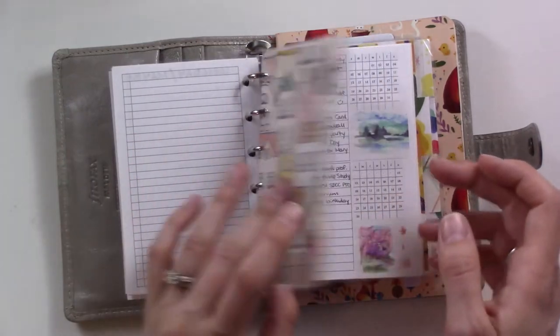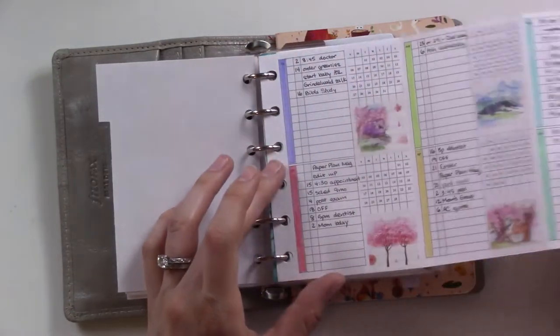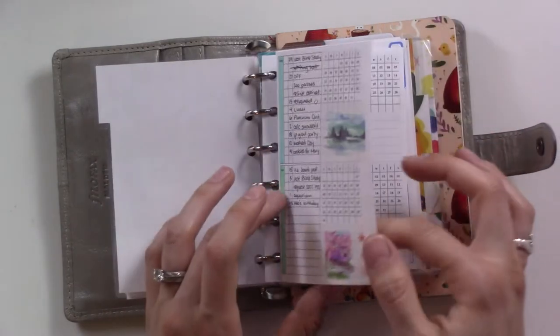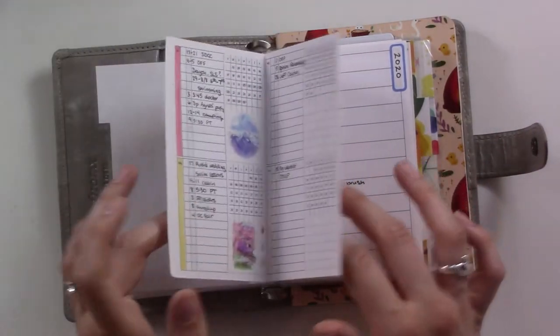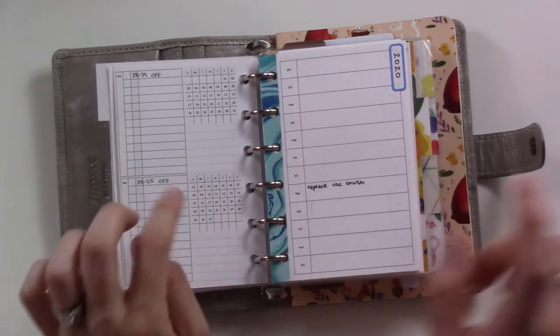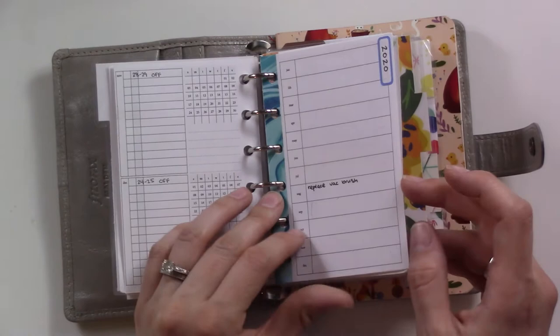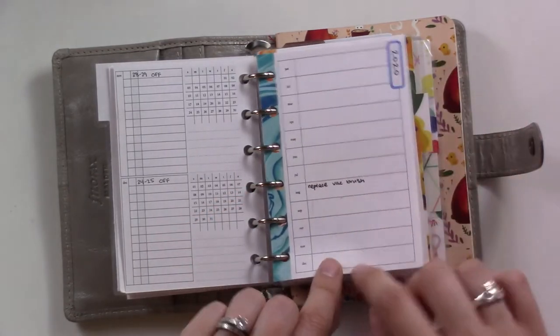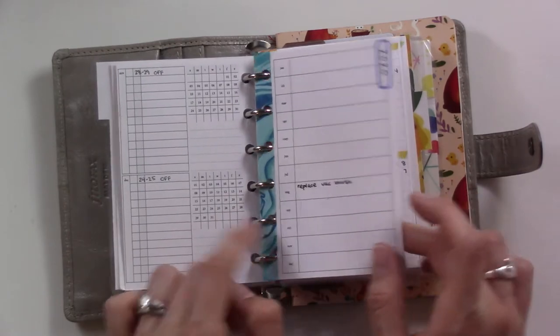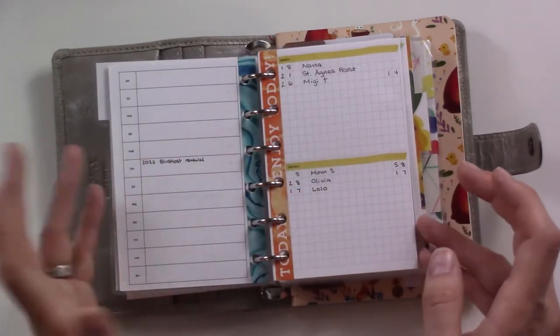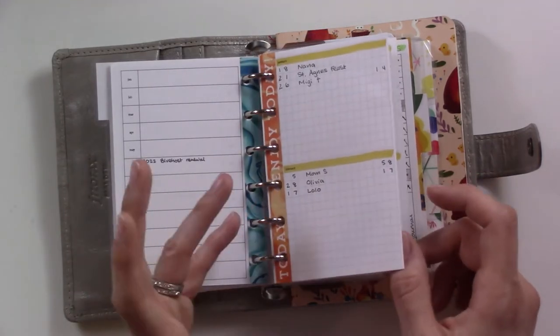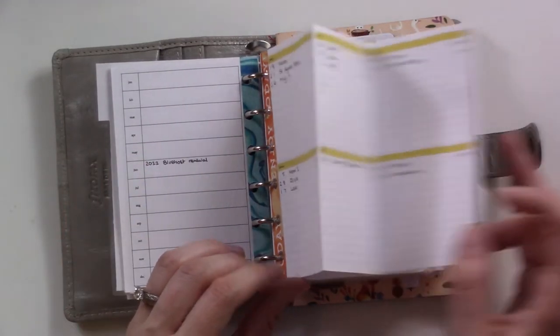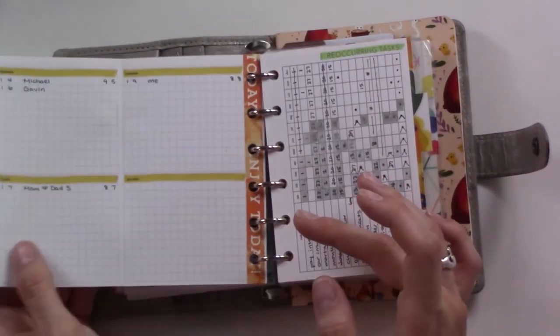Next section is the future log stuff. This is the future log itself on this year at a glance pull out from the Peanuts Planner Co yearly bundle. Then this is from the undated version, it's just a box for each month. The front is for stuff that's next year and on the back is stuff that's in the future beyond that because I don't want to get to a point where I don't have anywhere to write something that goes in the future log.